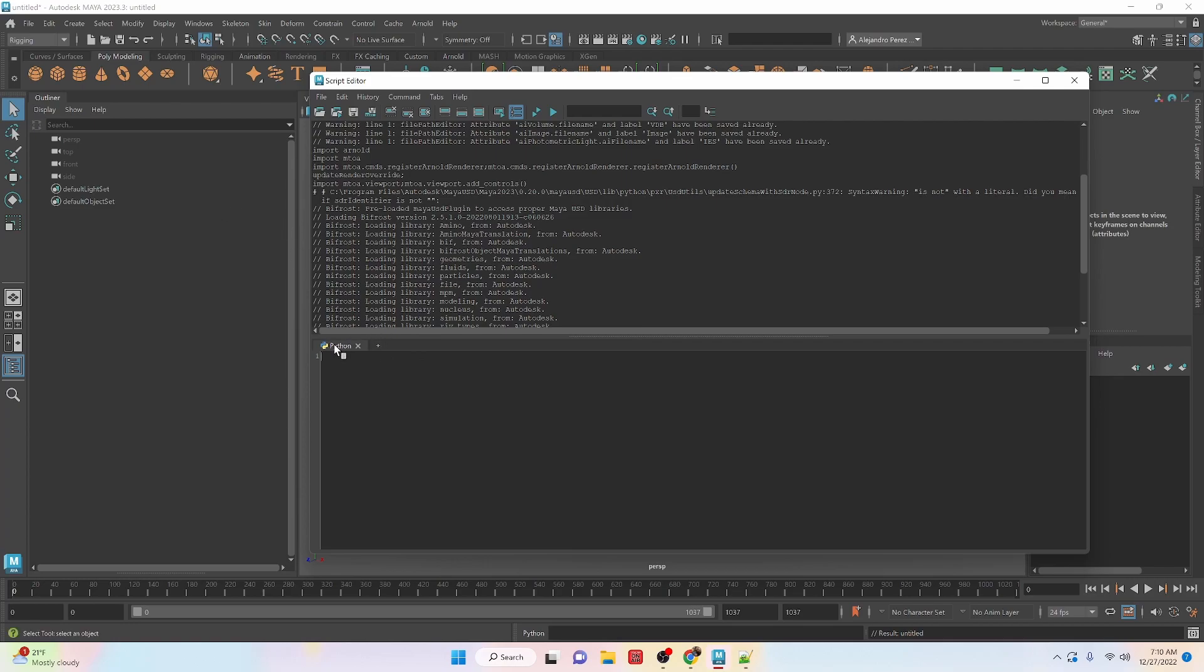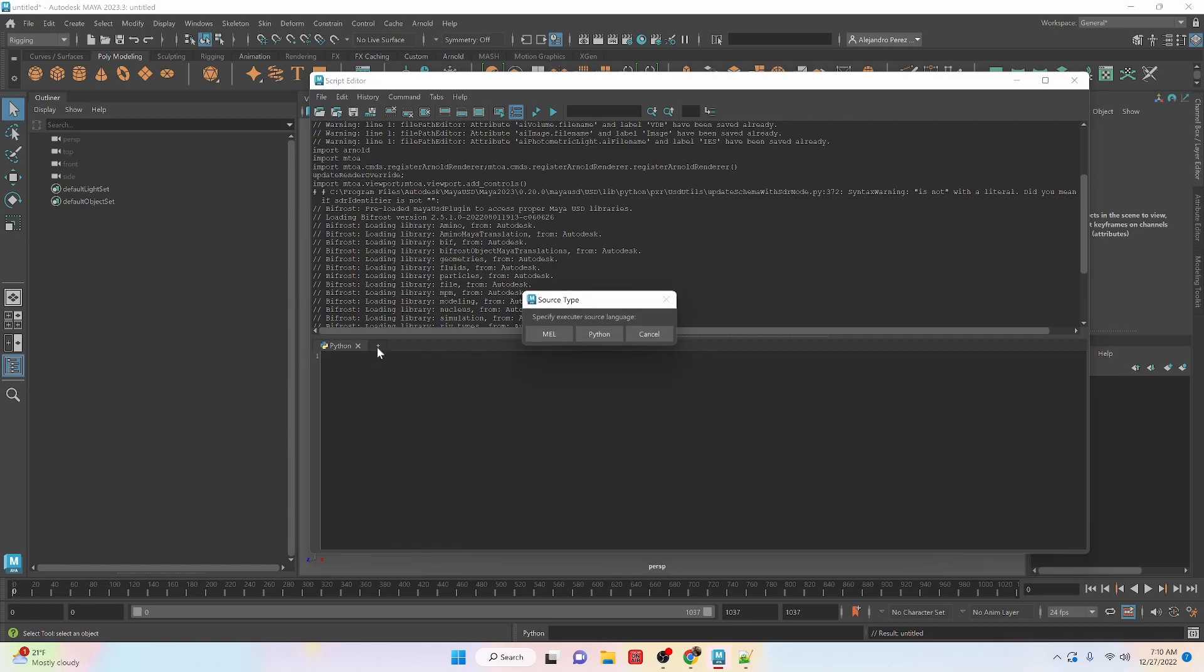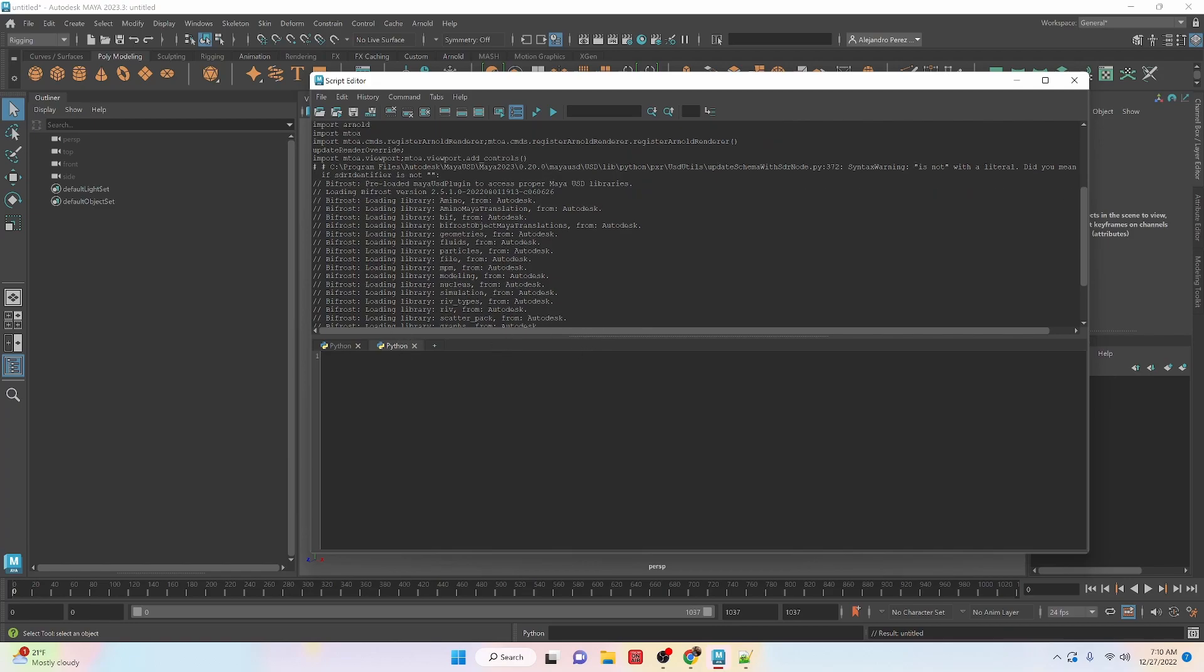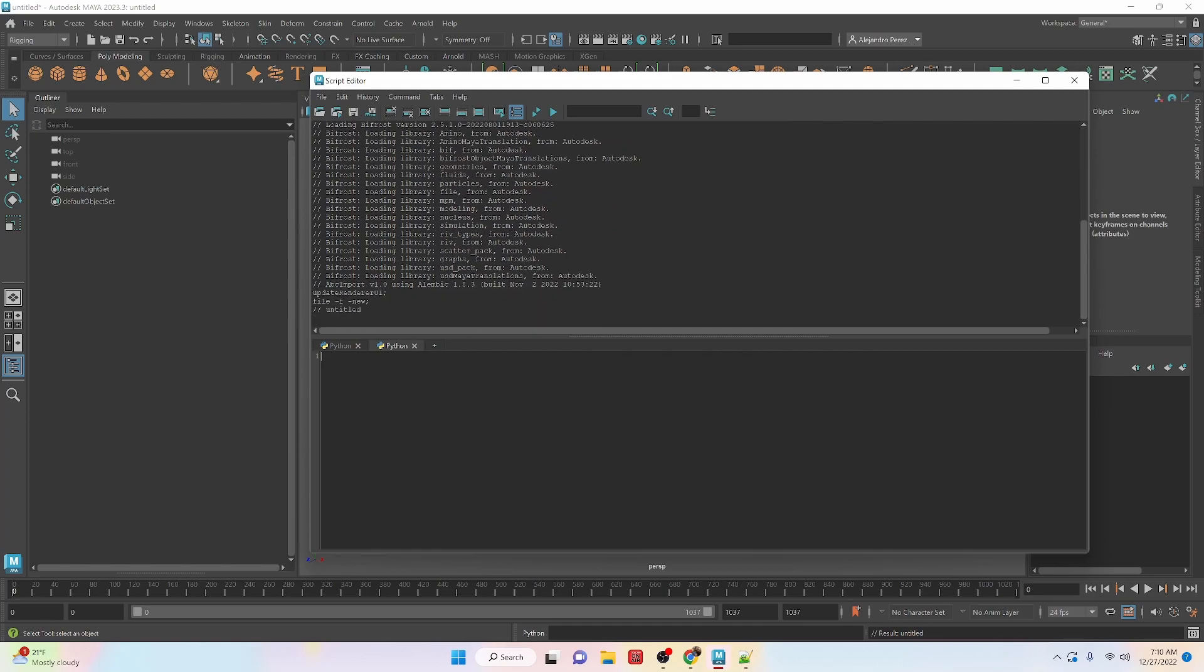Typically you have a MEL and a Python window. I've been using it a while, so I just only have the Python. But if you don't have the Python tab, just click on the plus and get a choice of Python, MEL, or Cancel. So let's do a Python tab. And now that we have that, we have the Script Editor.